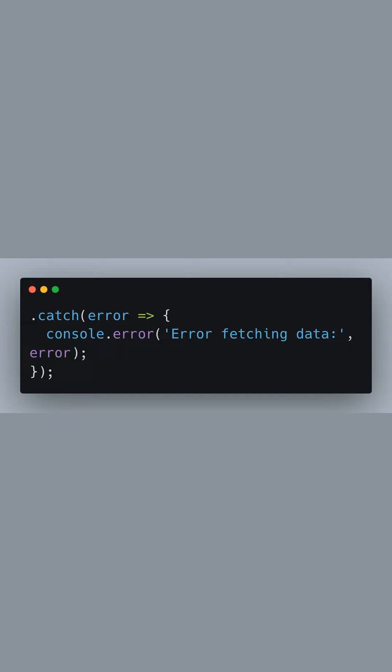If the request fails for any reason, we catch the error and log it to the console. This helps us debug issues that may occur during the API call, like network problems or authorization errors.